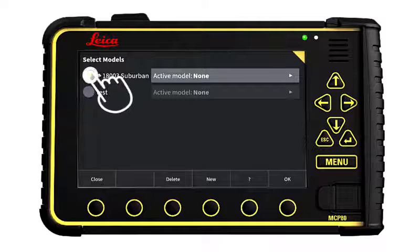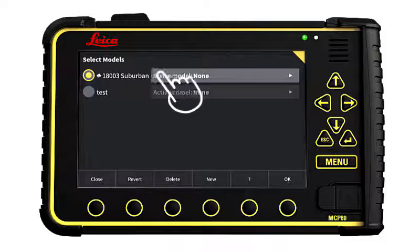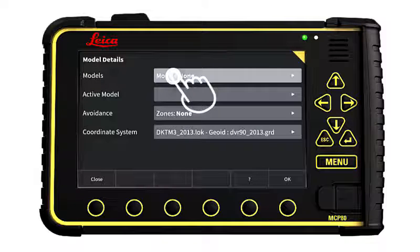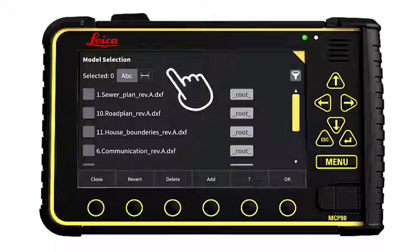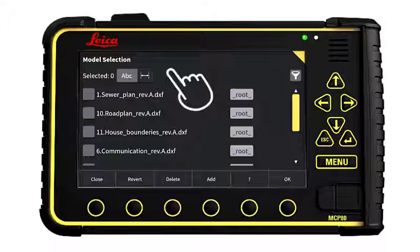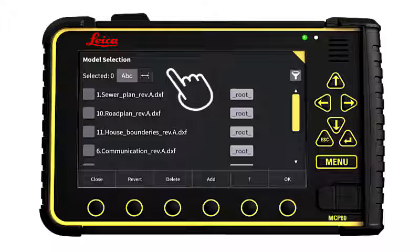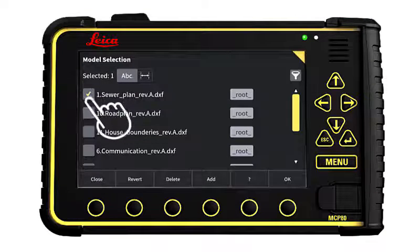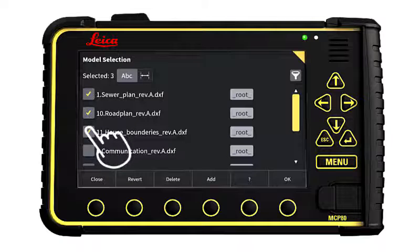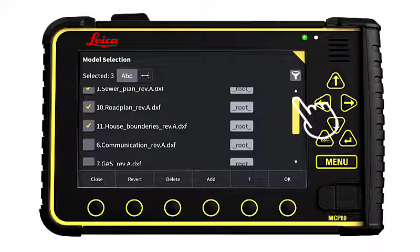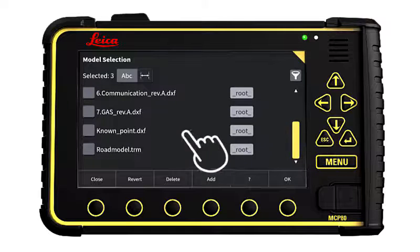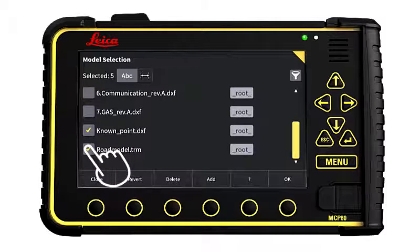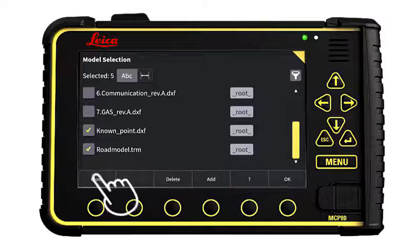Choose the project. As you can see, we have now received all our files from Connex. Let me give an example of how to use them. First, we choose your models. All of these models are available on your project. In this case, I would like to have the sewer plan, the road plan, the house boundaries, known point, and the road model. Finish by pressing Close.